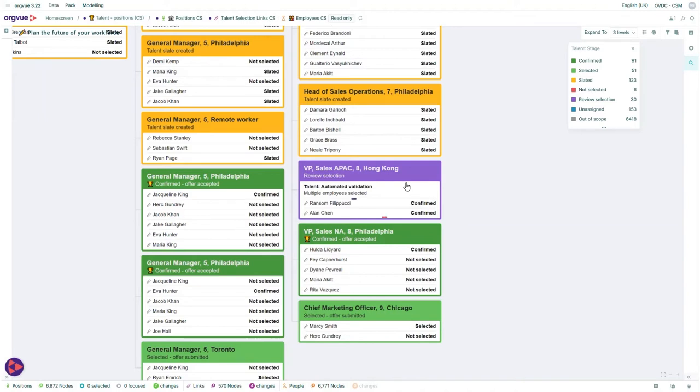In this case, the VP of Sales position has two employees selected for the role, which is why it's showing an error report.